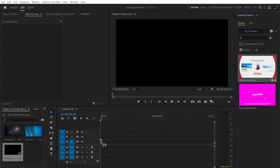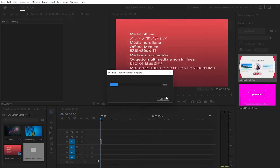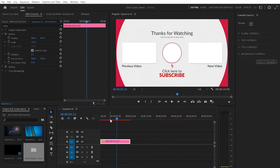I'm gonna grab it and apply it to the timeline. It will ask whether I want to change the sequence settings or keep the existing one — I'm gonna click Keep Existing. Then I'll zoom in a little bit and move the cursor to see the details on the template, which I'll use as a reference to create my own rectangles and circle on the program monitor.